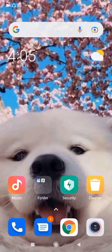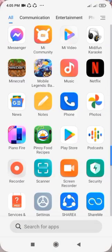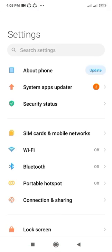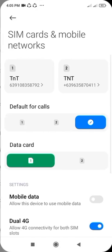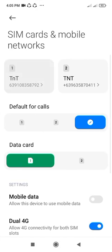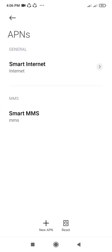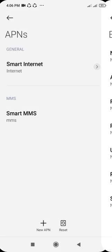First thing we need to do is go to phone settings, then click SIM card and mobile networks. Then choose the SIM card that you are using, click APN, go to new APN.